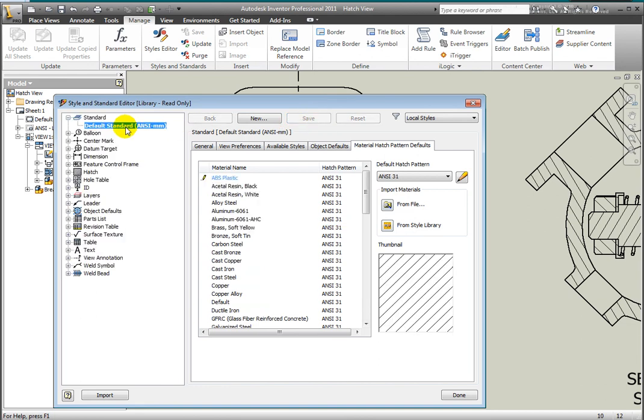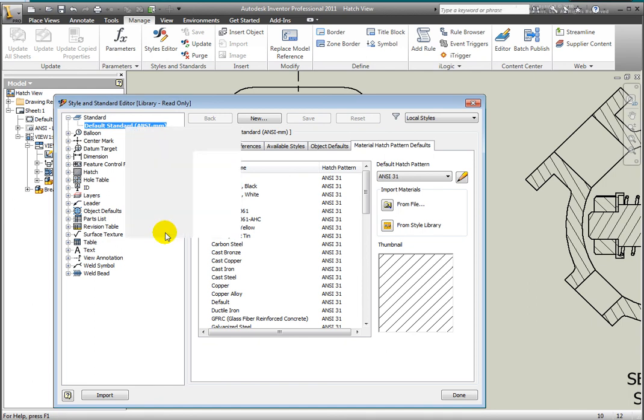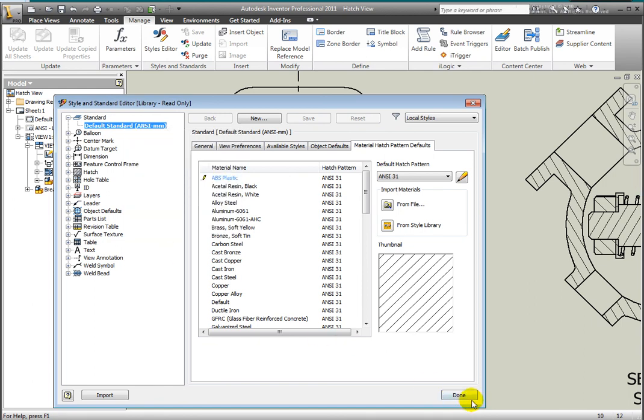Select Save. If you have write access to the style library and want to add this to the style library, right click on the default Standard ANSI Millimeter and select Save to Style Library to make this global change. Select Done.